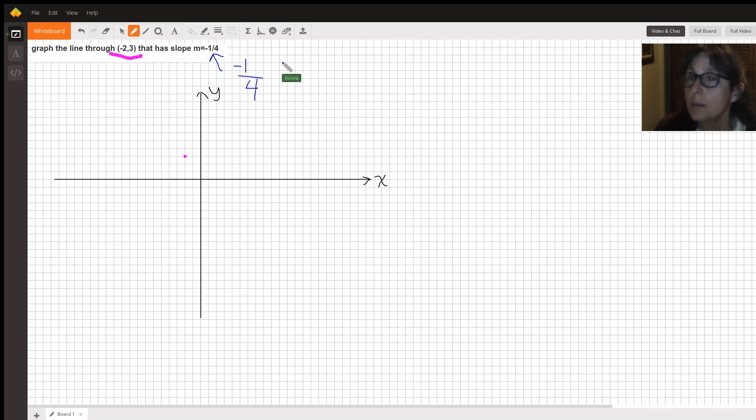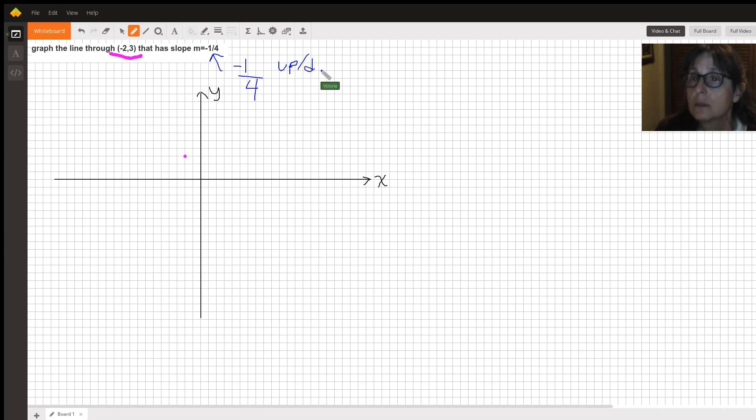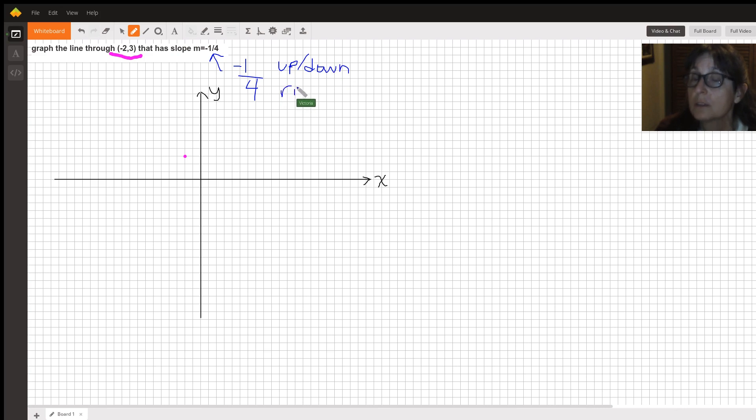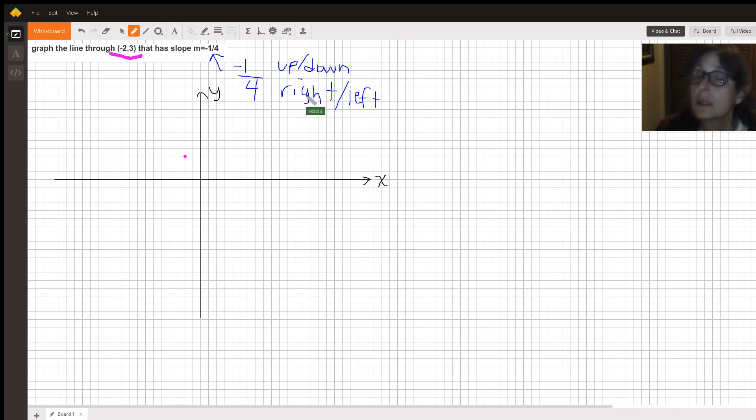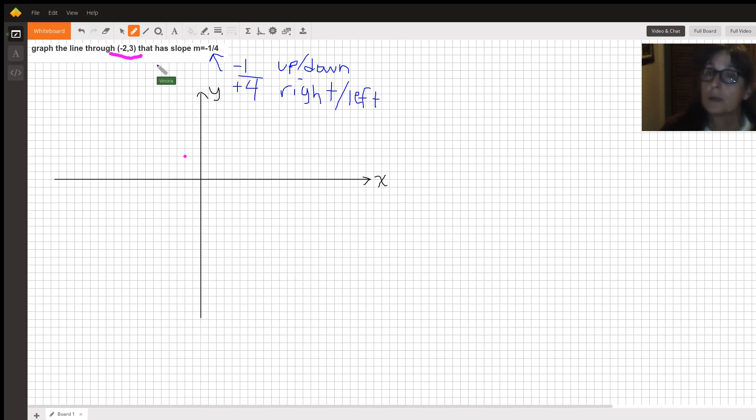The top number means whether you're going up or down, and the bottom number means whether you're going right or left. So when the top number is negative, that means we're going down. And when the bottom number is positive, it means we're going to the right.